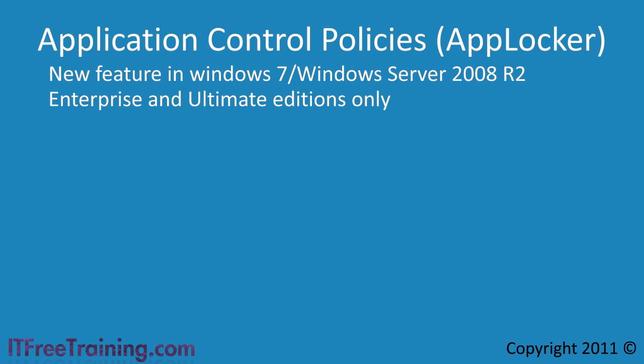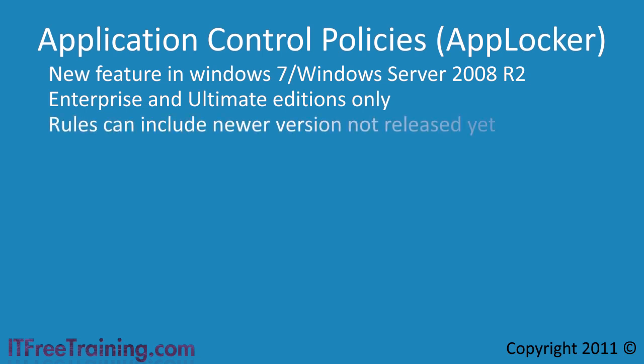AppLocker can not only secure the software currently running on the computer, but also new versions of that software when they come out. For example, if you apply a new service pack to a computer and it updates all the games on the computer, you will not have to create a new rule for the new version of the games. When the software is run, AppLocker will be able to work out that it is looking at new versions of the software.